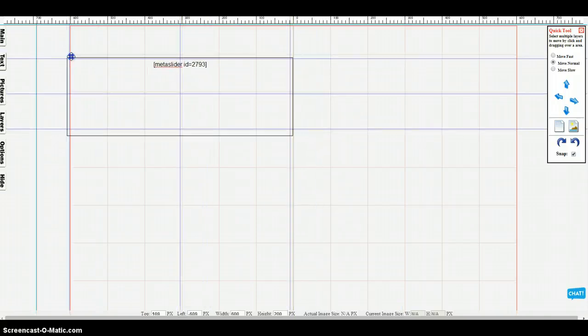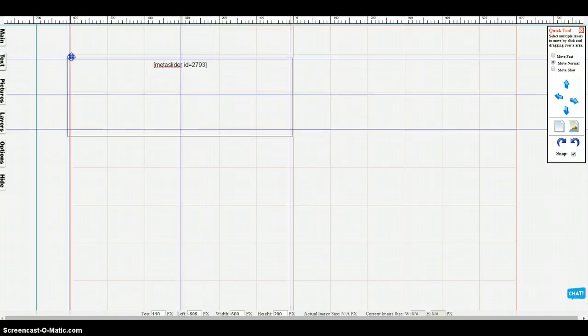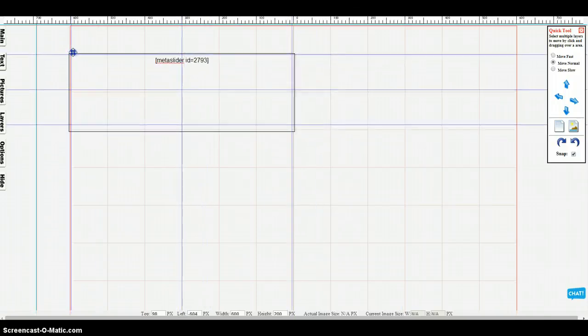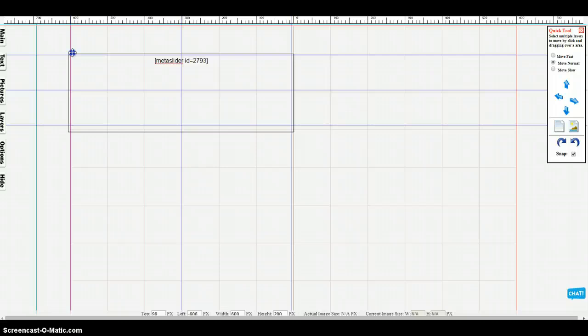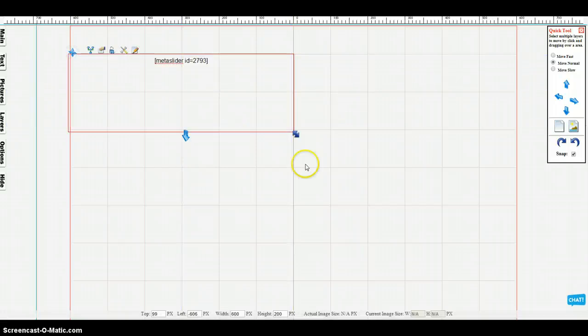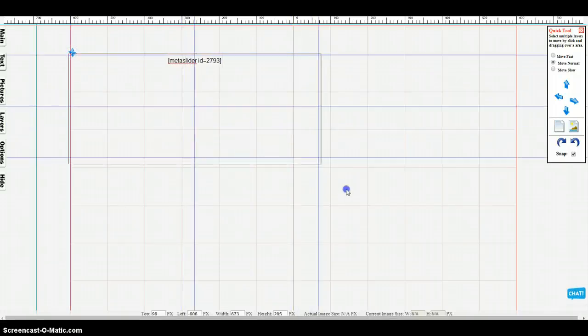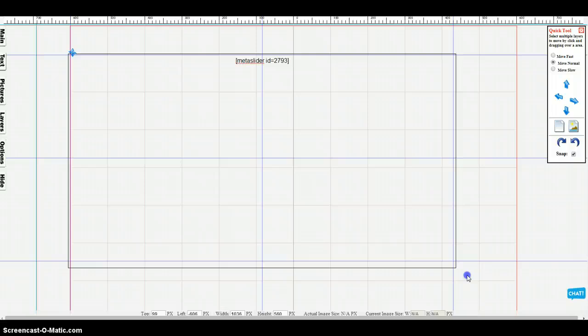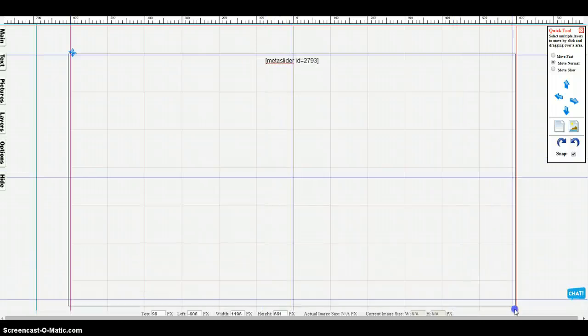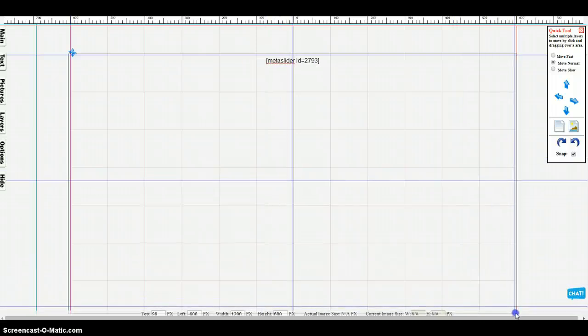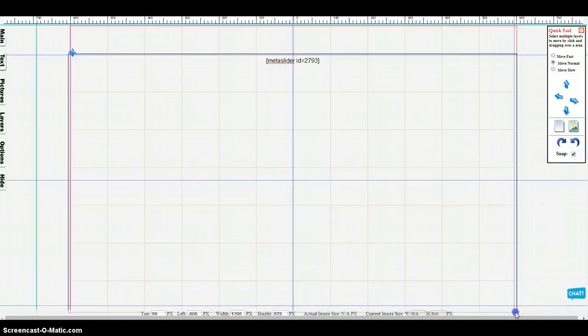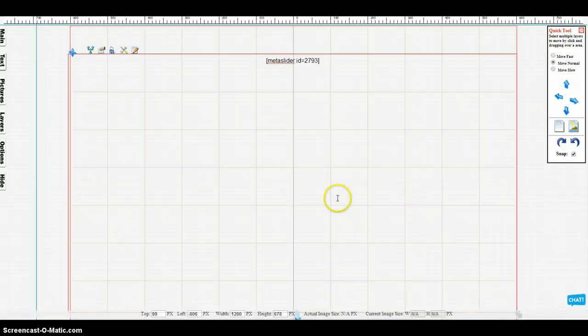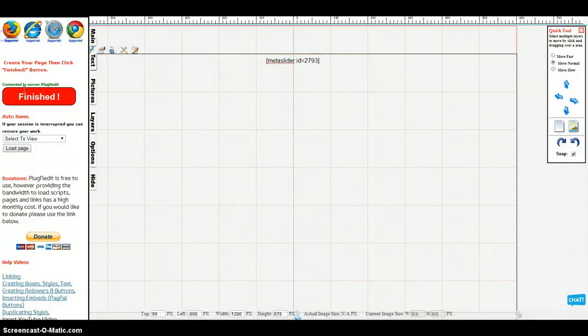Just in case, I'm going to set the size to the actual size of the image slider, and then I'm going to publish the page.